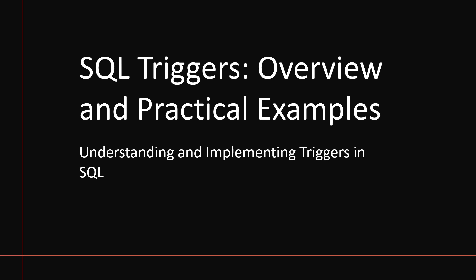Welcome back guys. In this lesson, I'm going to talk about SQL triggers with an overview and give you some practical examples.